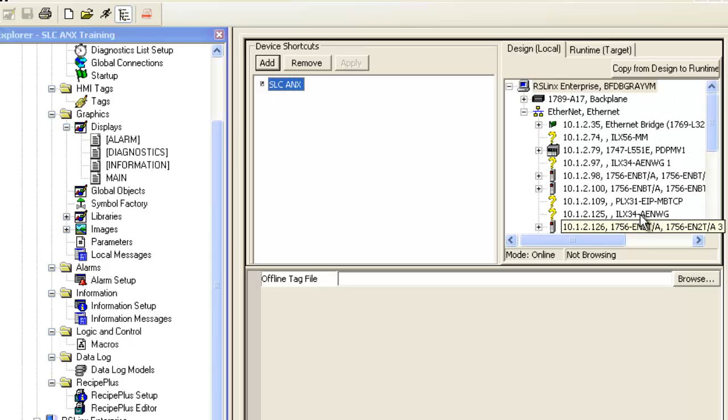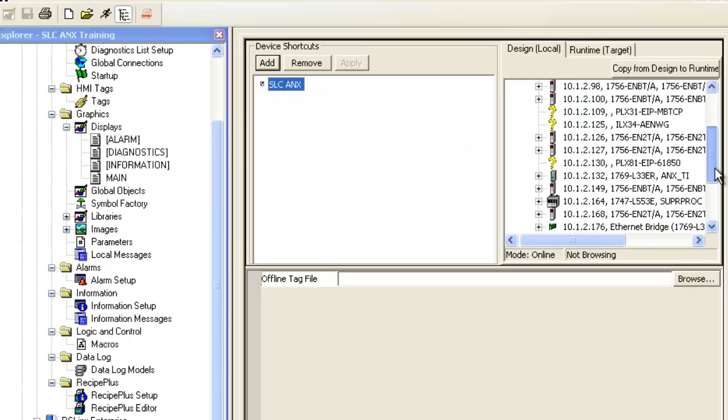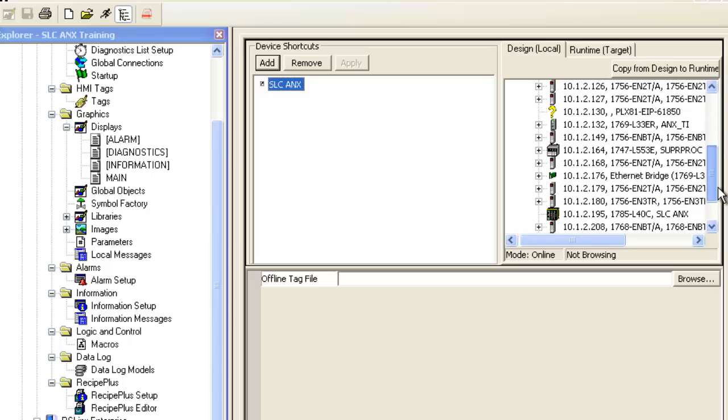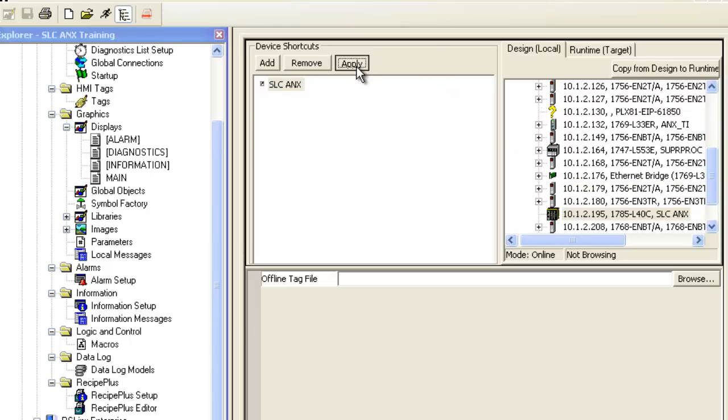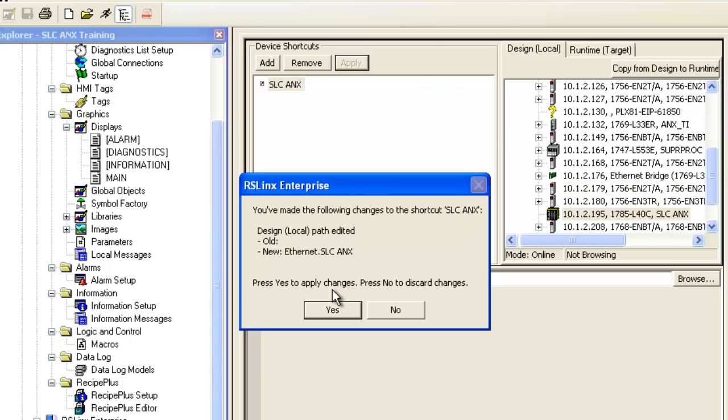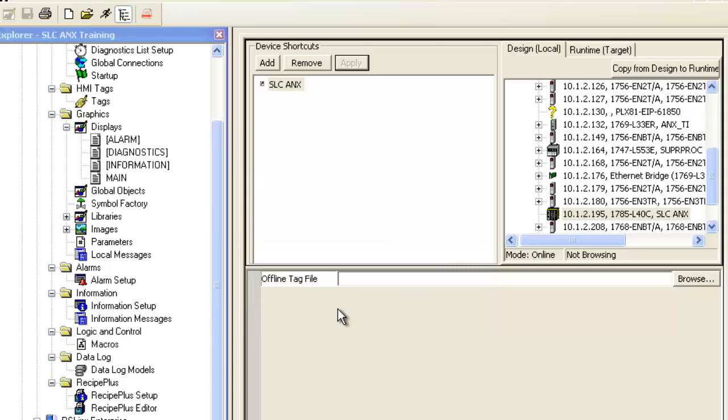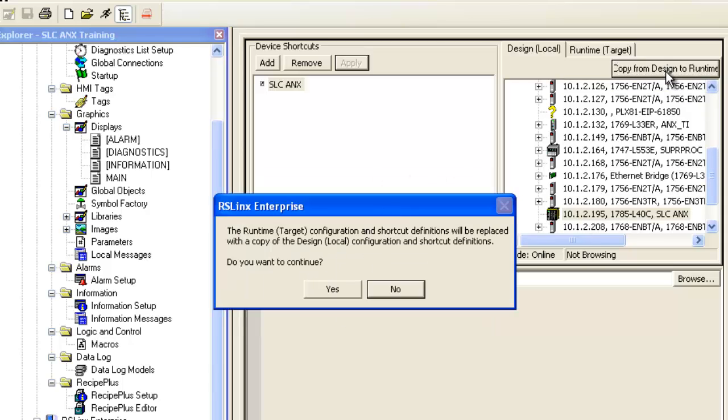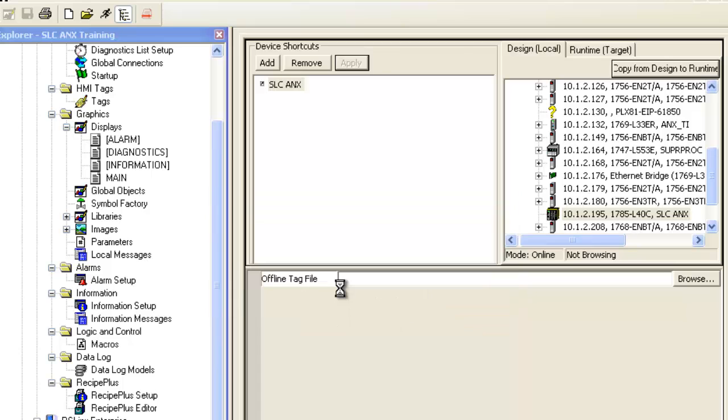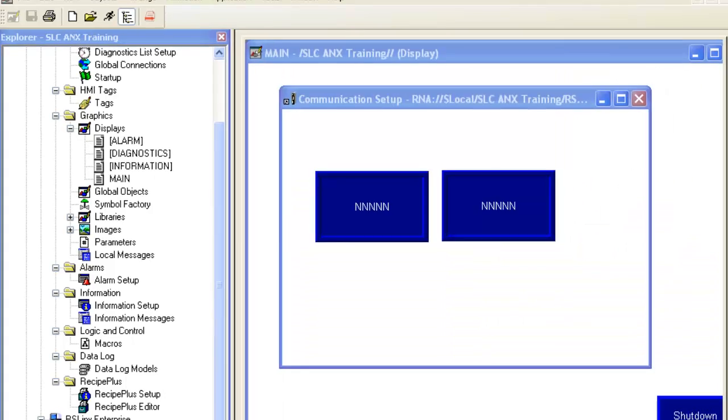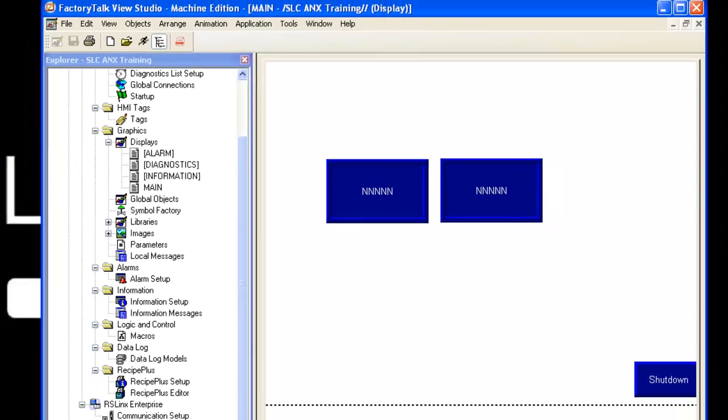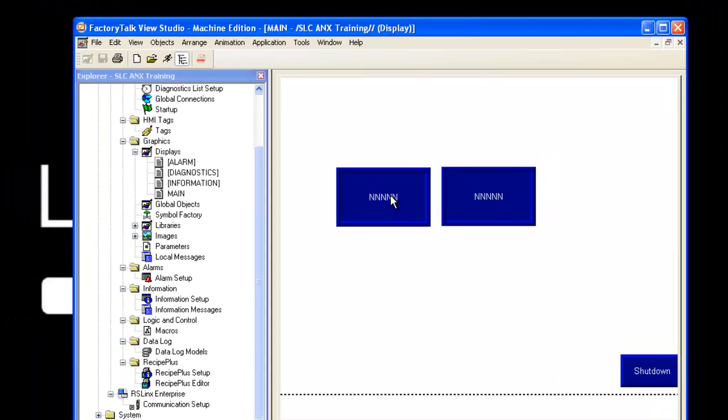The last thing we need to do here is click on the PLC5 40C and click Copy from Design to Runtime and then click OK. This will make the files in the SLC available over Ethernet. Next, we can assign the numeric displays a specific file number.